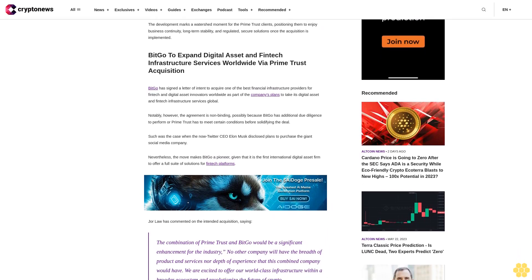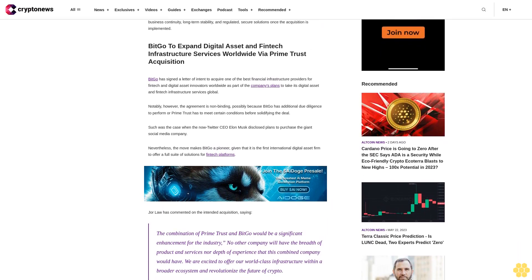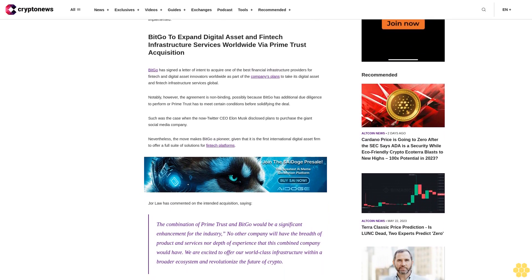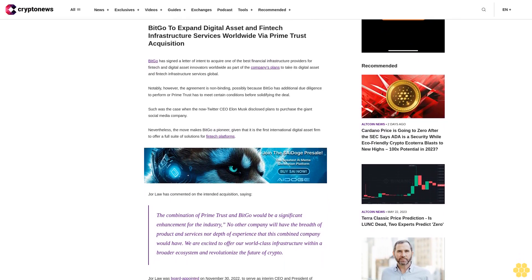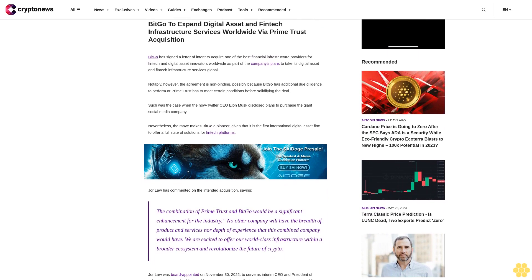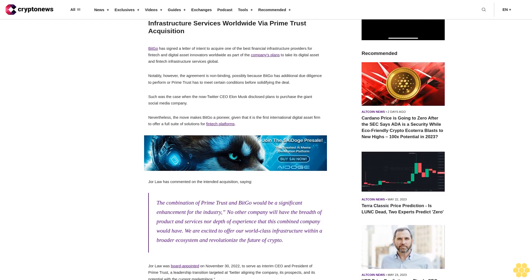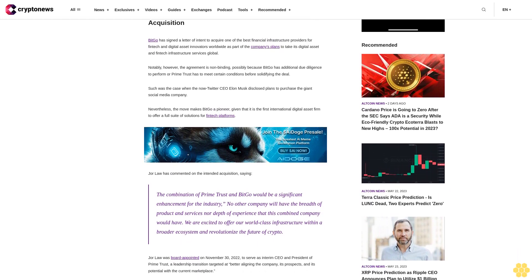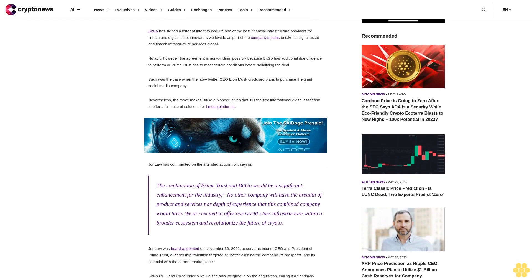Such was the case when Twitter CEO Elon Musk disclosed plans to purchase the giant social media company. Nevertheless, the move makes BitGo a pioneer, given that it is the first international digital asset firm to offer a full suite of solutions for fintech platforms.